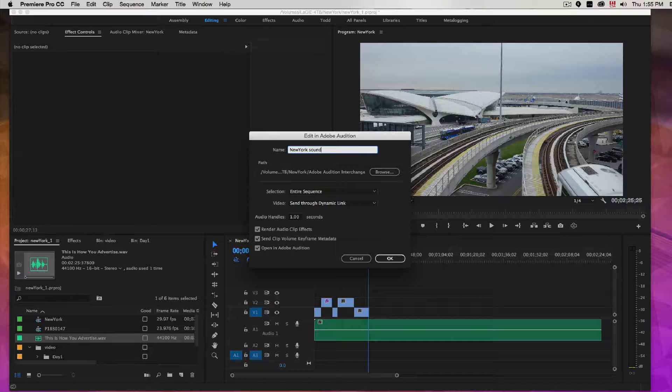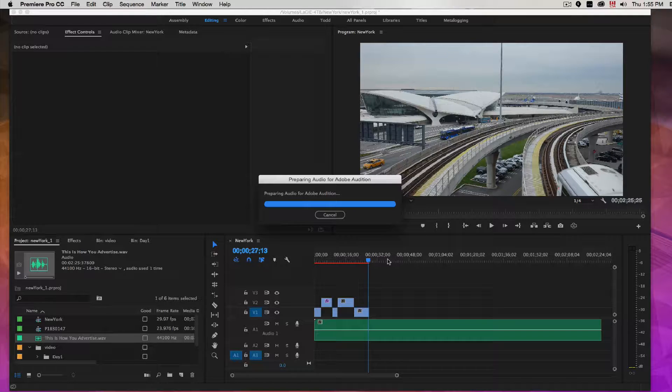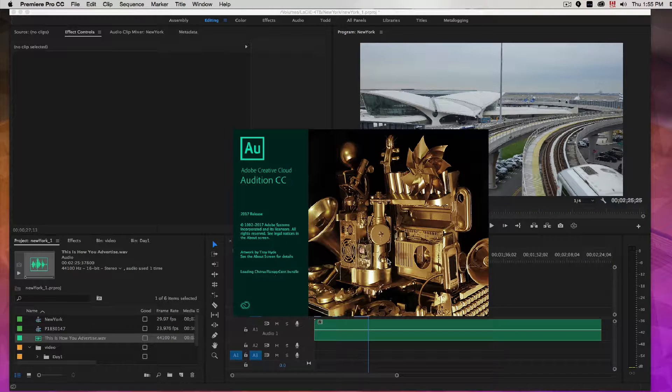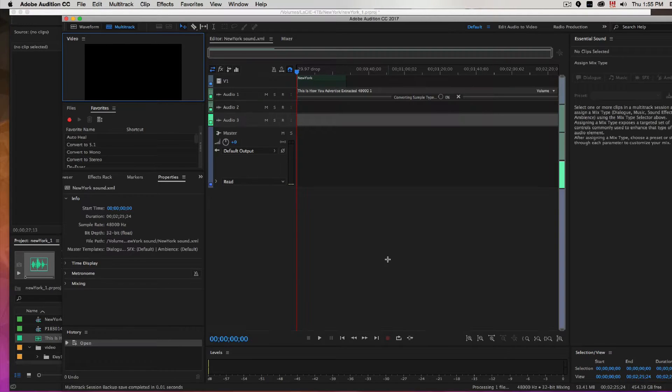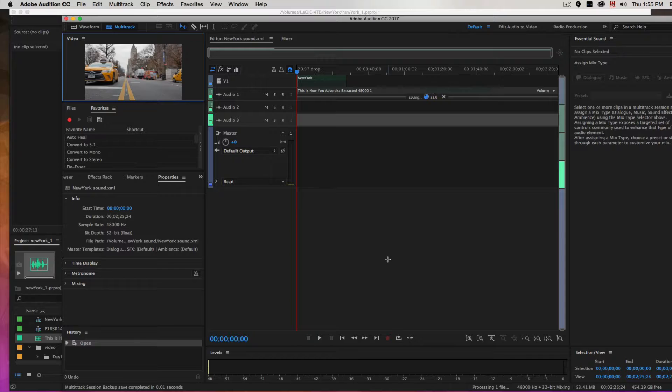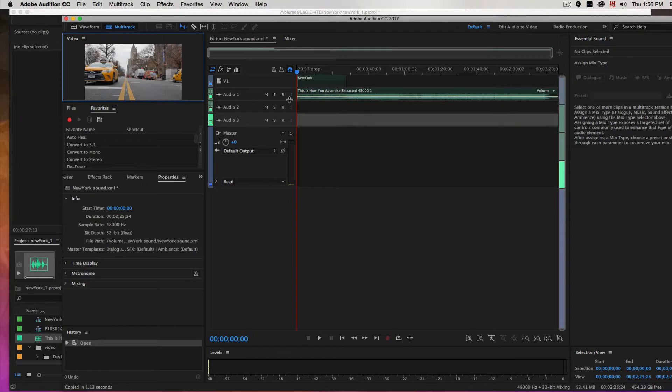I'm just going to rename that and it brings over the sequence, the video sequence, a little thumbnail and the music here.